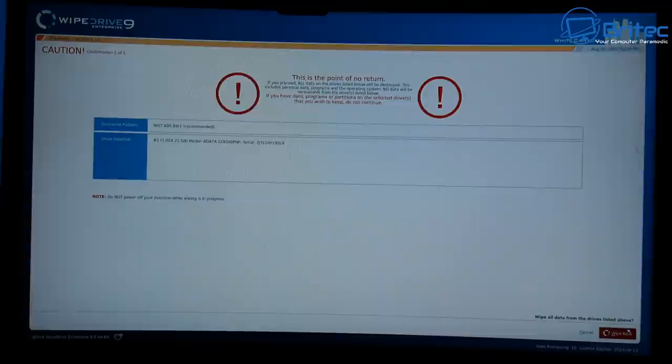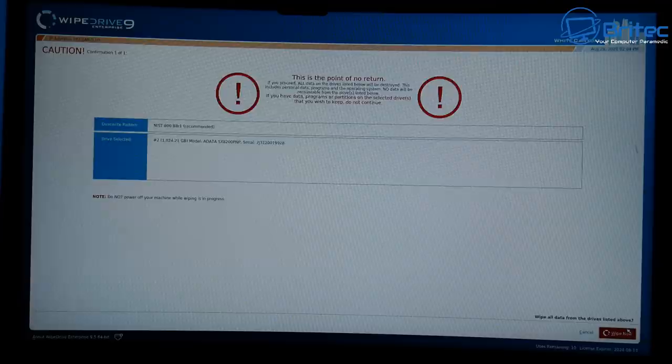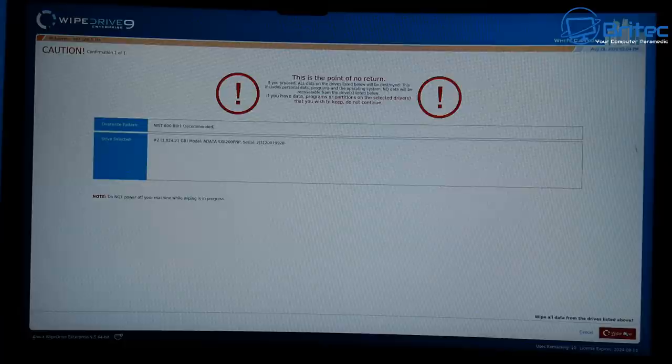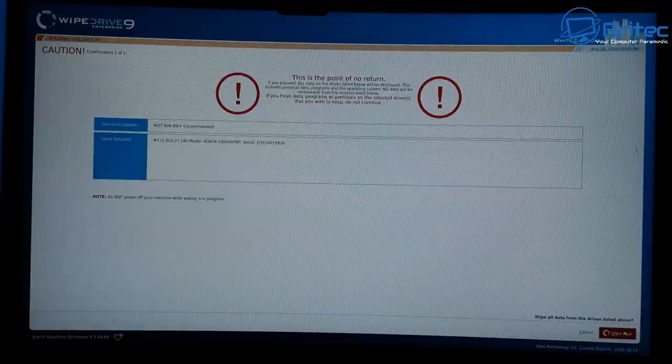This will take me through to the caution page, which basically is giving me a caution and a warning to say if you continue, all the data on that drive will be erased and this will make it impossible to recover any data on that drive. So if you are doing some sort of sanitation on a bunch of drives that you're going to be reusing or selling, then this is what you're going to be using this tool for.